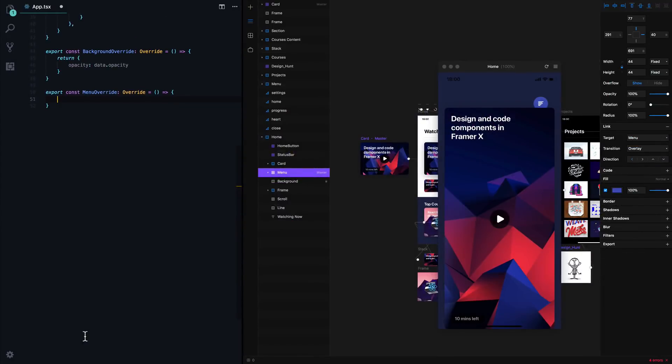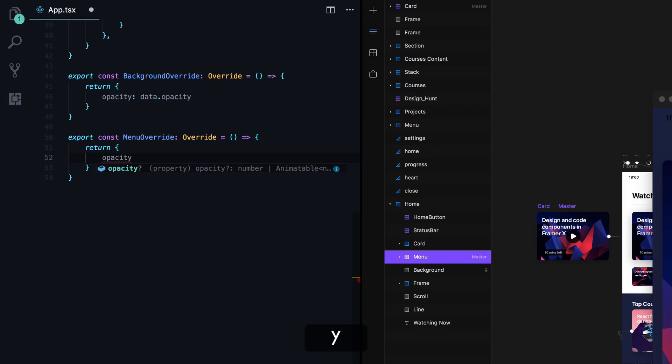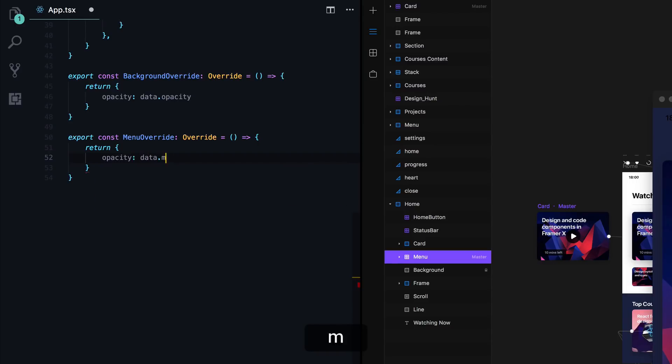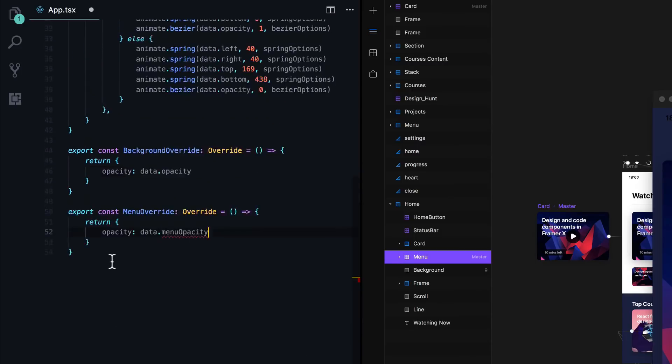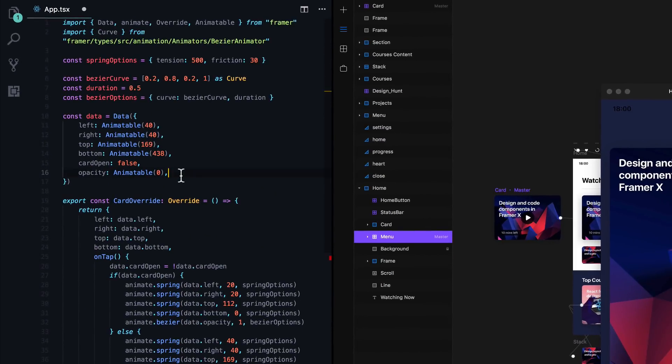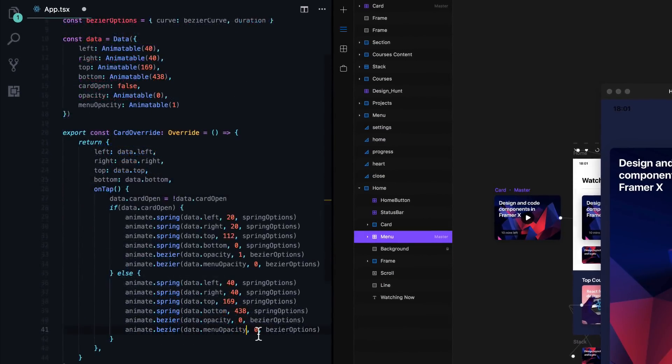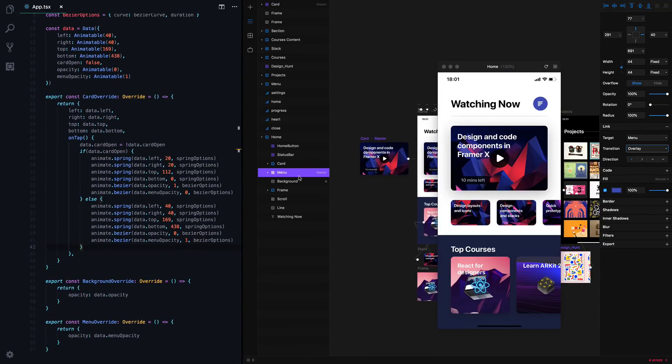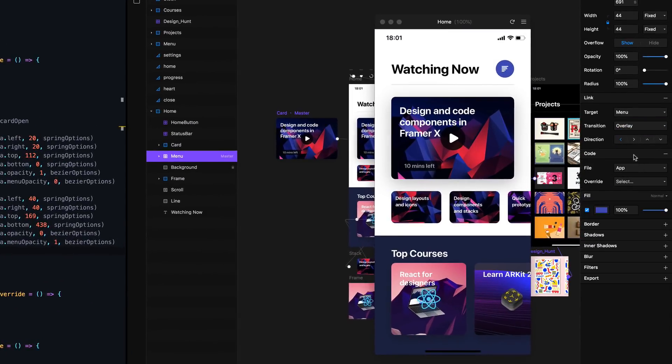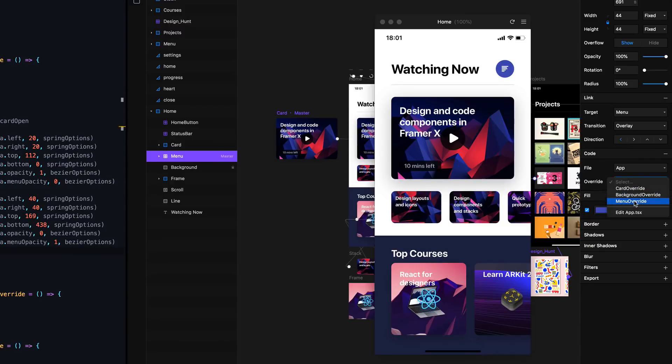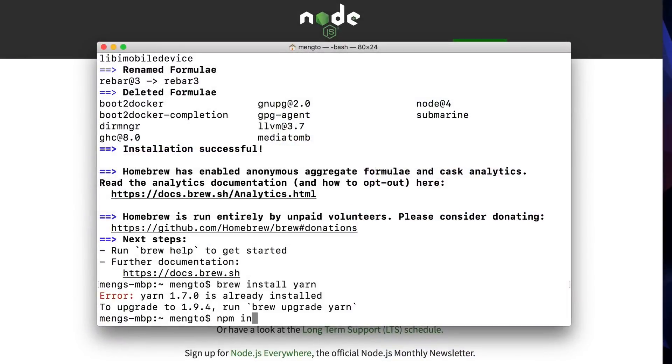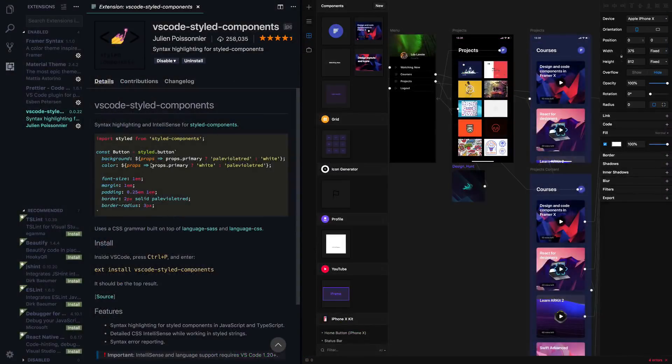What really sets FramerX apart is the ability to edit components in code, taking advantage of the power of React and building on top of the work of hundreds of thousands of JavaScript developers who have grown this platform. Developers in your team will be able to leverage their knowledge of React to contribute and build on top of what you have designed in Framer. You can even install npm libraries like styled components to make it easier to pass props and use CSS just like in Sass.